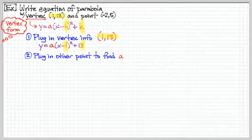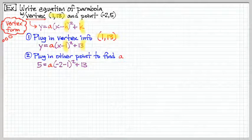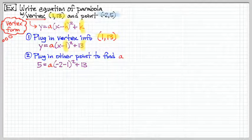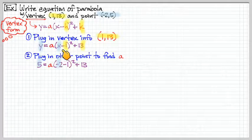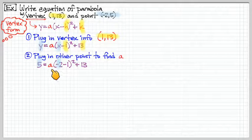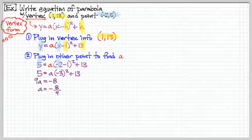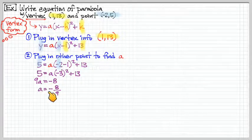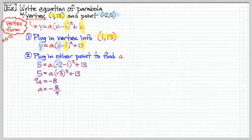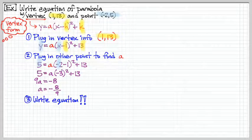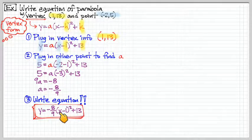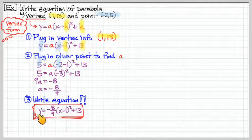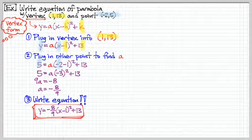The next step is to look for our value of A. We had the other point, so we plug that information into the X and Y of our equation. Now we're left with a single variable we can solve very easily. We find that A is equal to negative 8 ninths. But we're not done yet — don't box that as the answer. The final step is to actually write the equation, plugging A back in. This is our equation for the quadratic in vertex form.